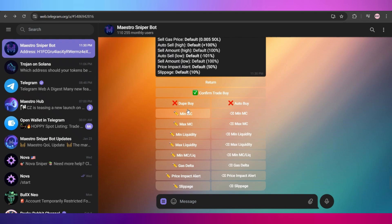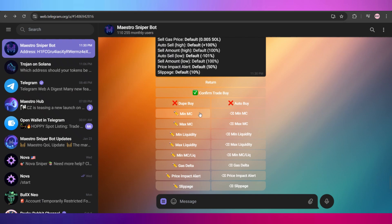The duplicate buy option is used when you want to buy the same token multiple times. And there are tons of settings that you can edit according to your own preference, such as minimum/maximum liquidity, minimum/maximum market cap, buying gas, price impact, alerts, slippage amount.